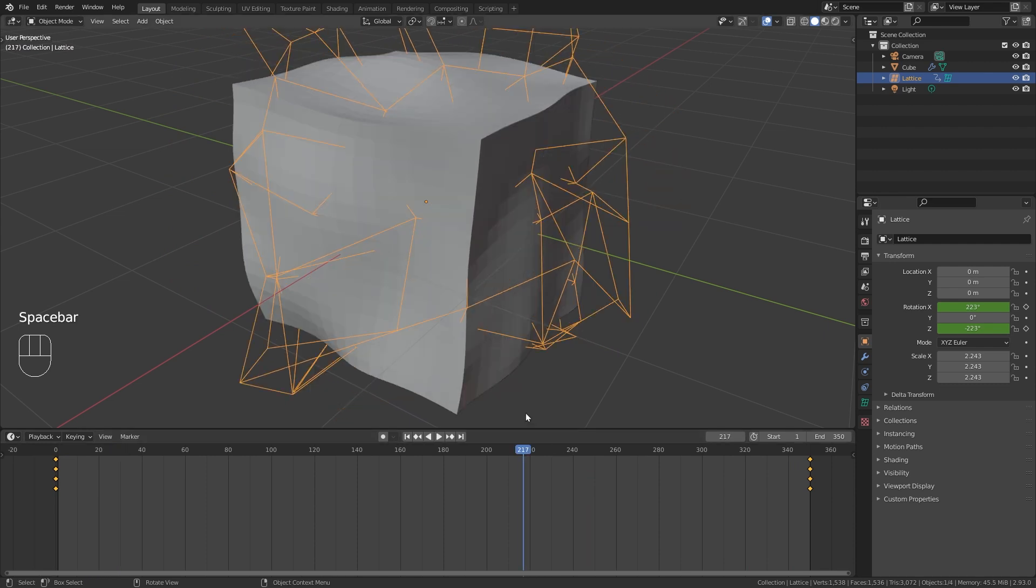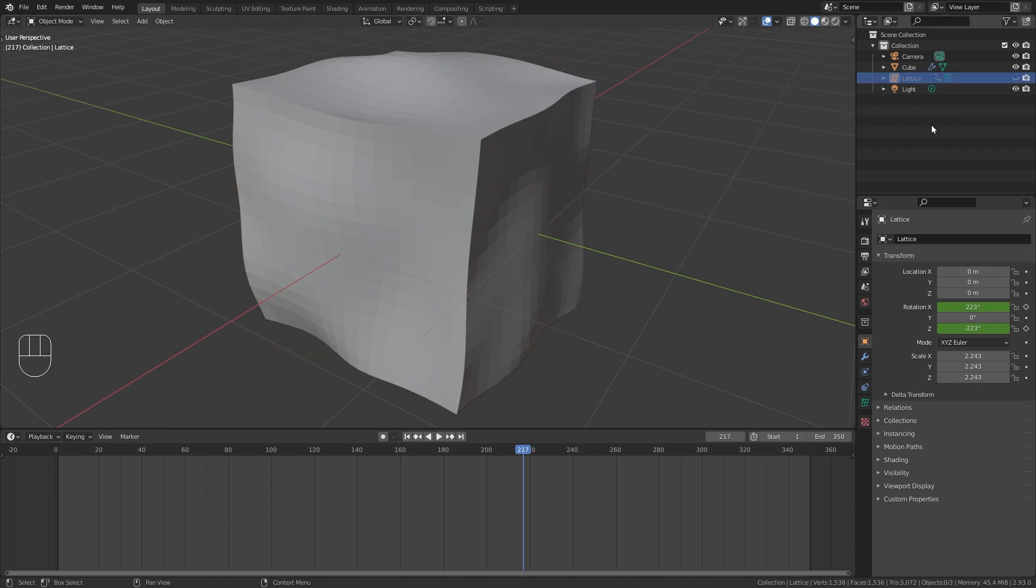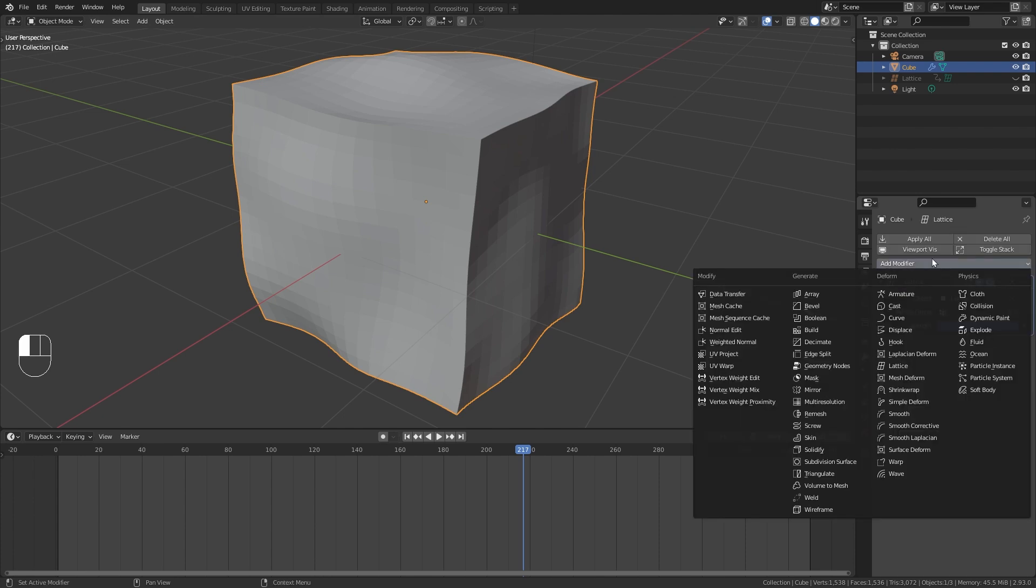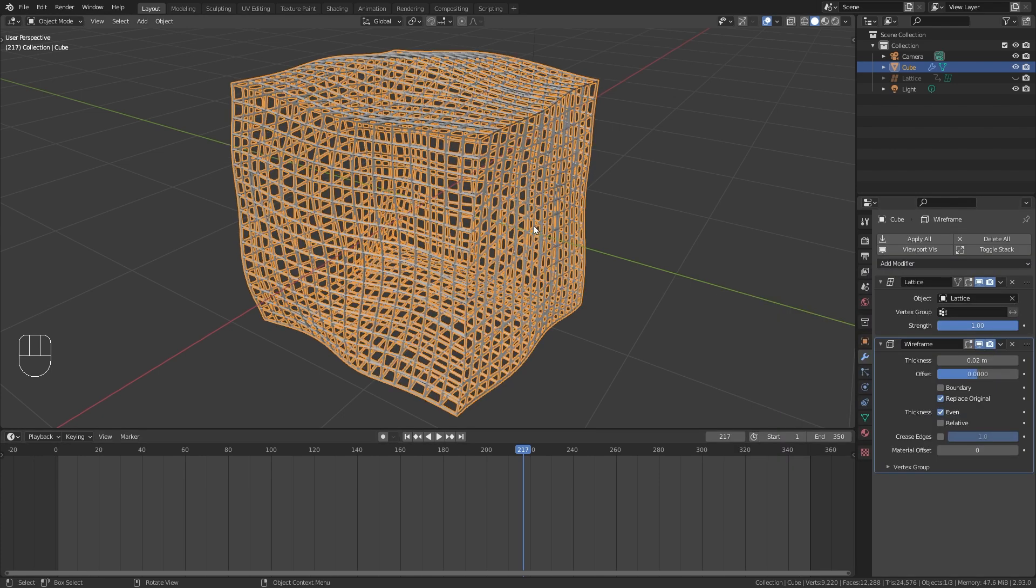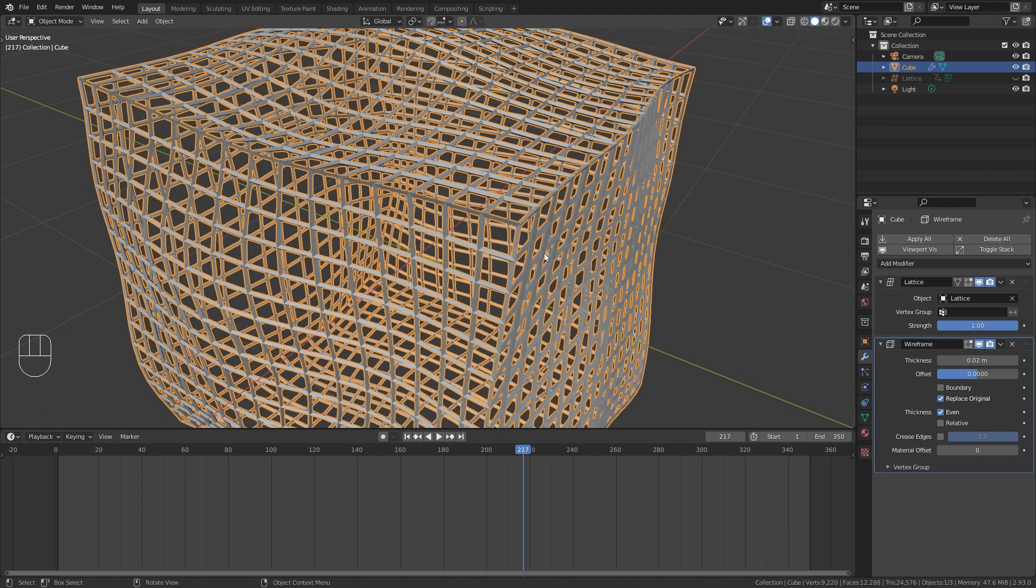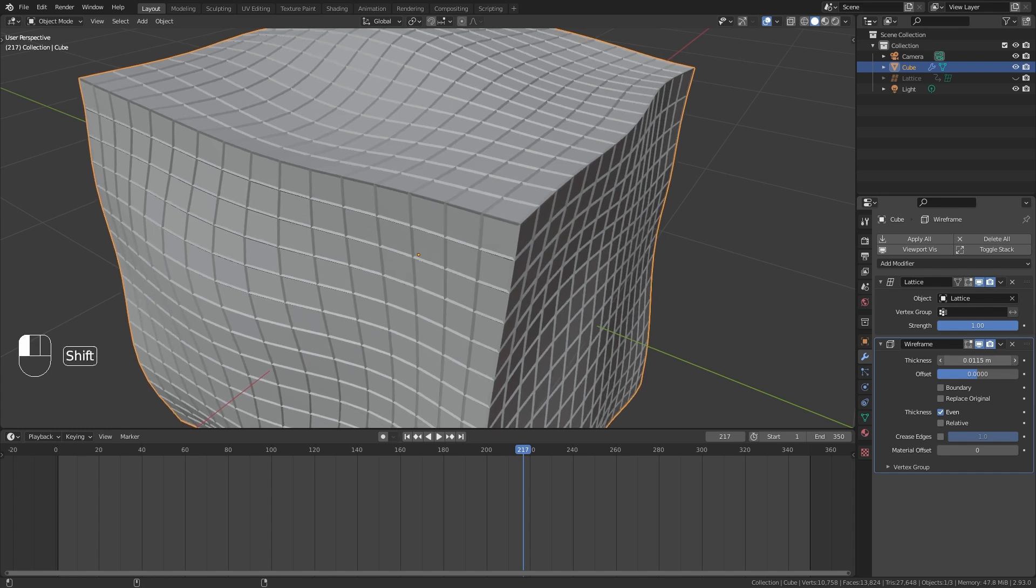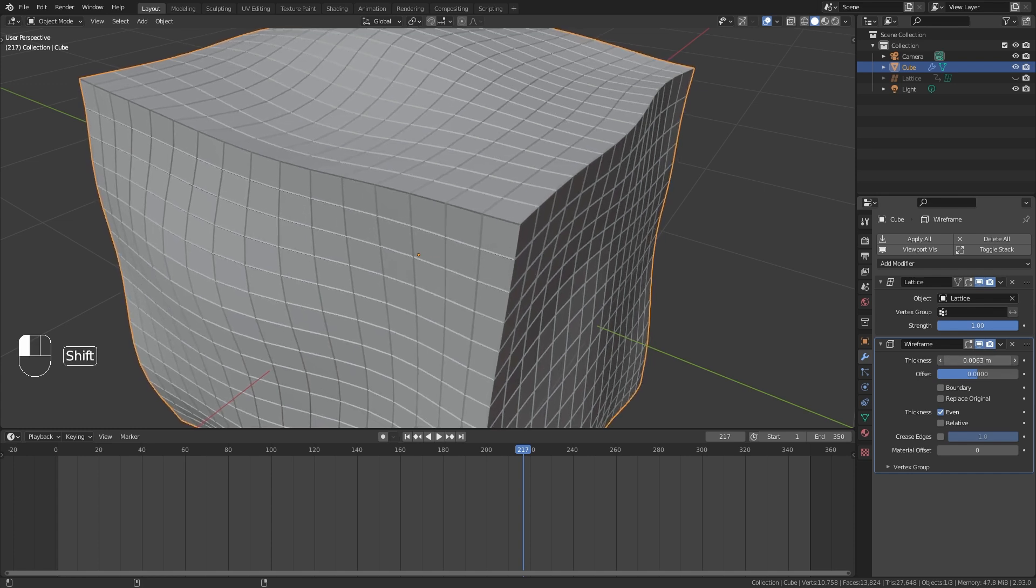Now we don't really need to see our lattice object anymore, so we can just hide it in the outliner. Next I want to add one more modifier which is going to be a wireframe modifier. By default the wireframe replaces the original mesh. In this case however we want to keep the cube. So just uncheck Replace Original in the wireframe settings. And I am also going to bring down the thickness of the wireframe.